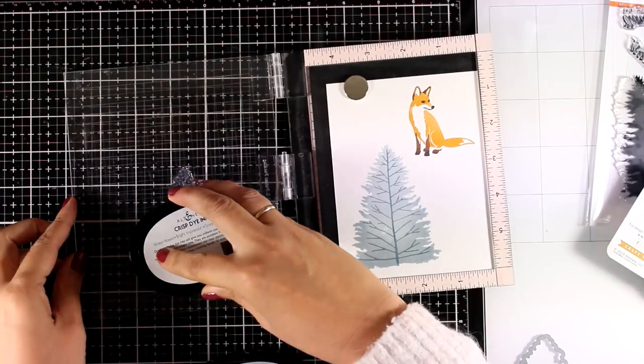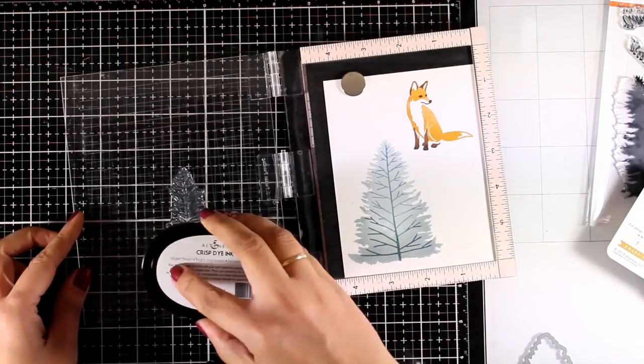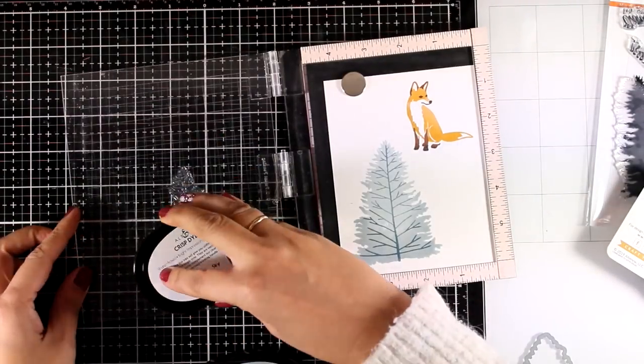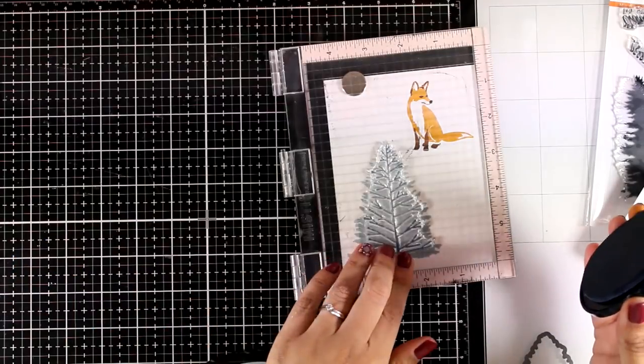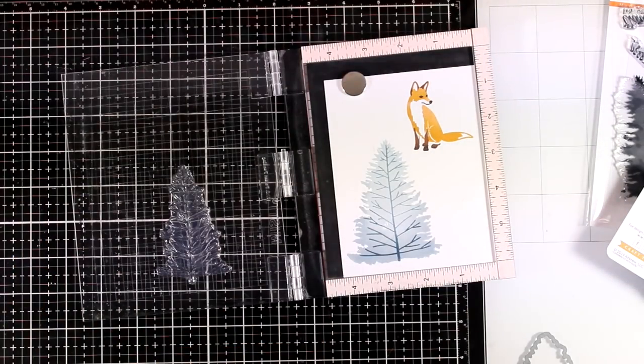And again here I am adding some shadows only at the base with the same ink pad again just to darken up a little bit the bottom of the tree.